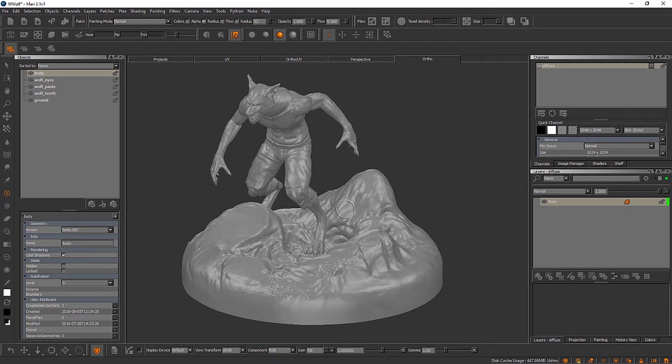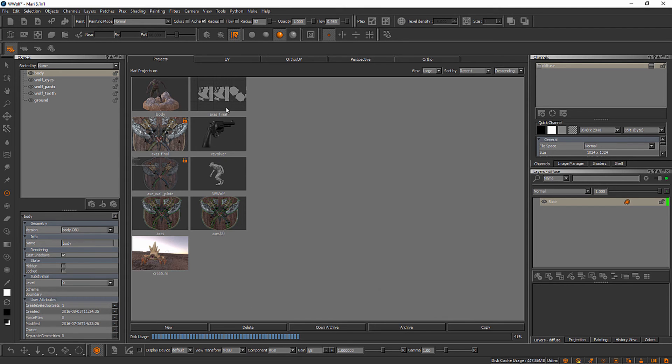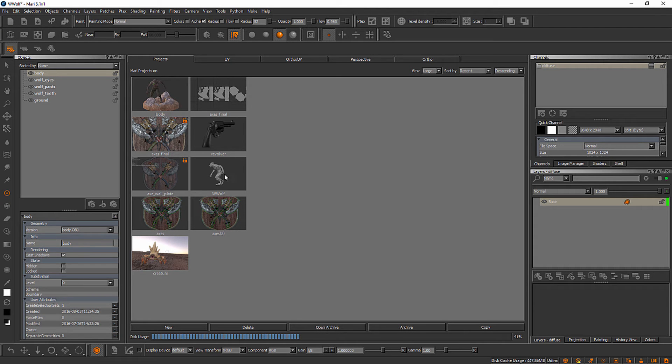So what we're looking at here is the interface for Mari when we have a project open. Remember, all of the projects inside of Mari are stored over here on the Projects tab. You can see here, there is a new project right here called WWolf, which is the one we created in the previous video.